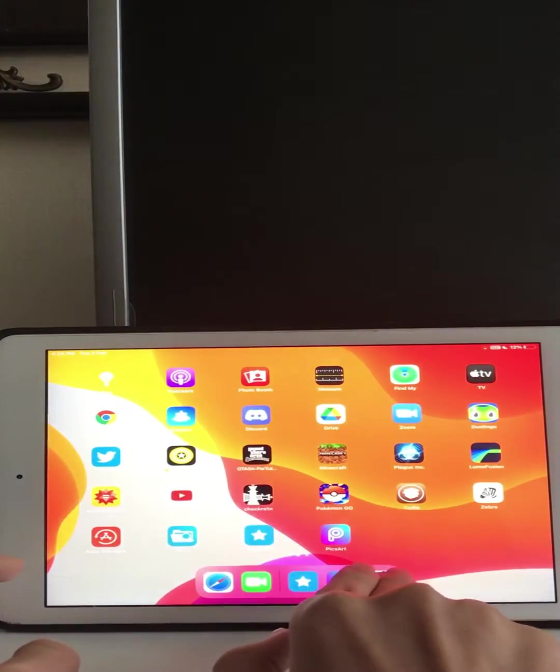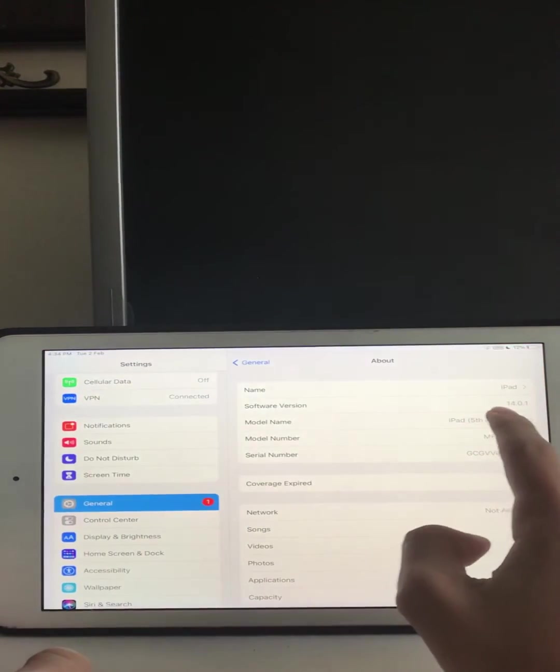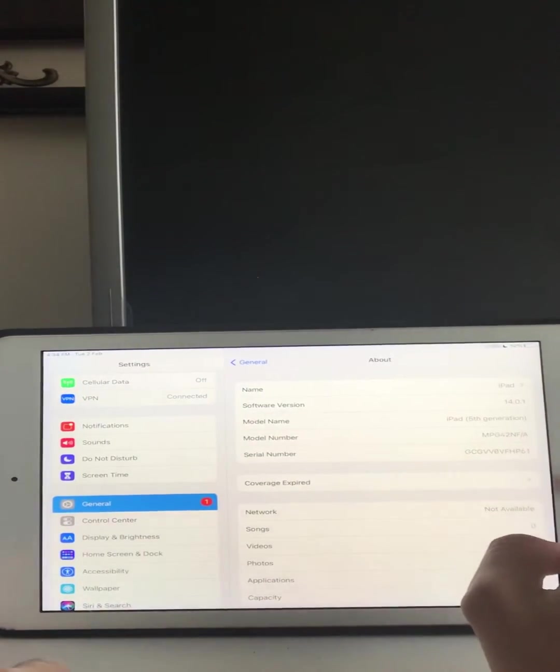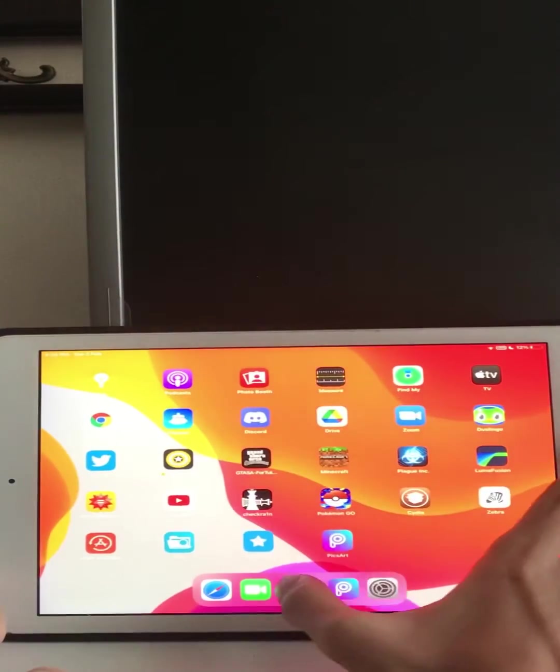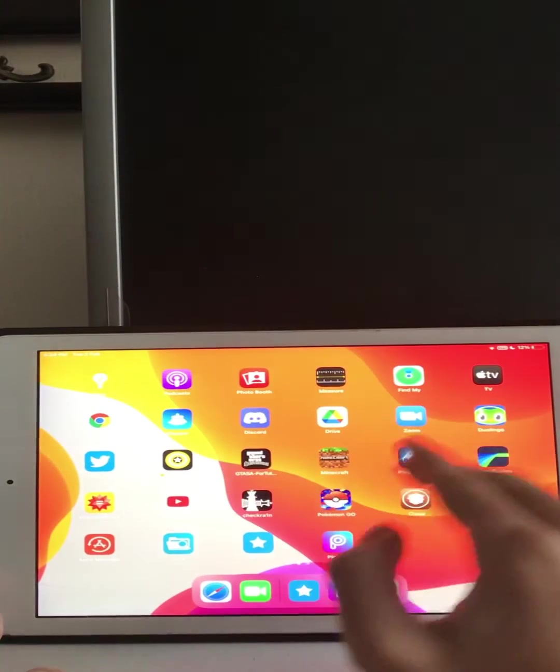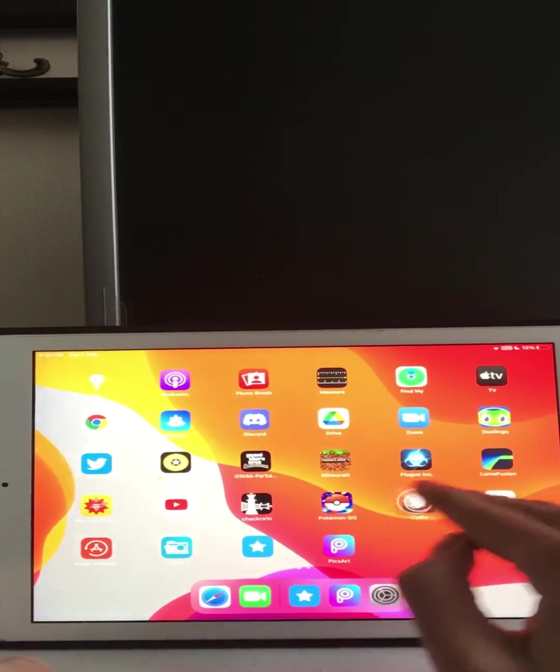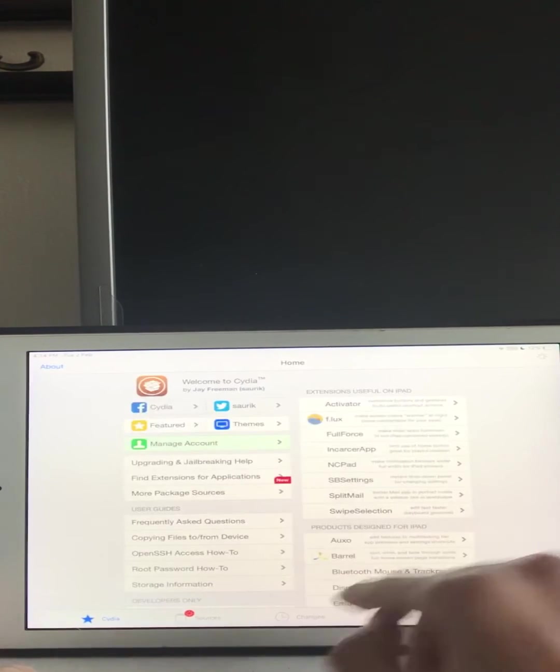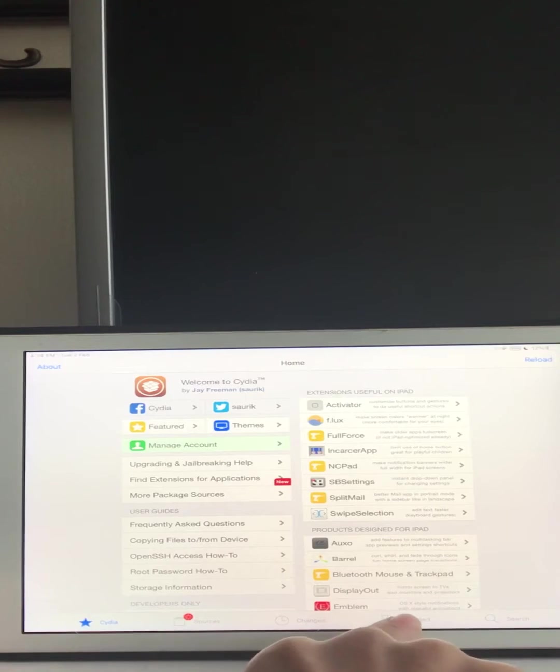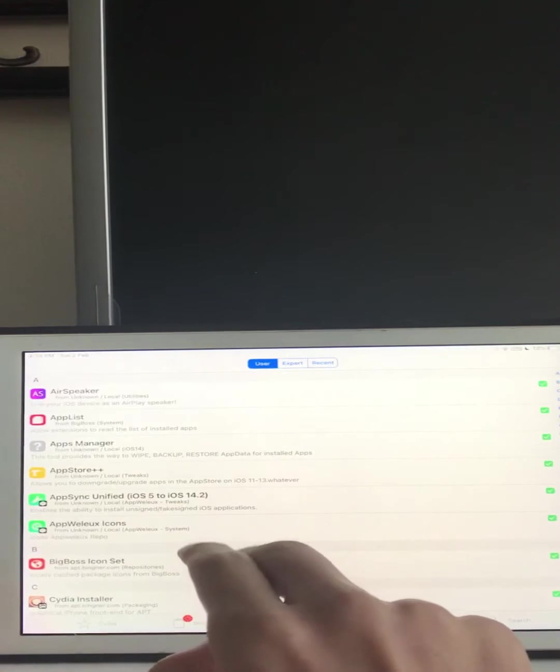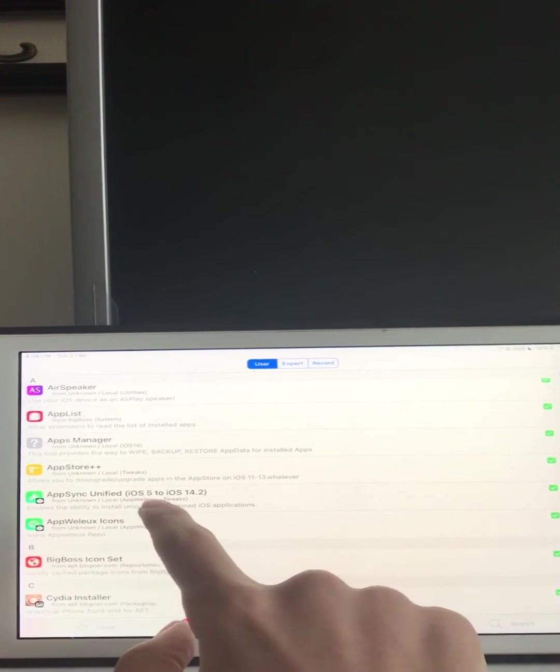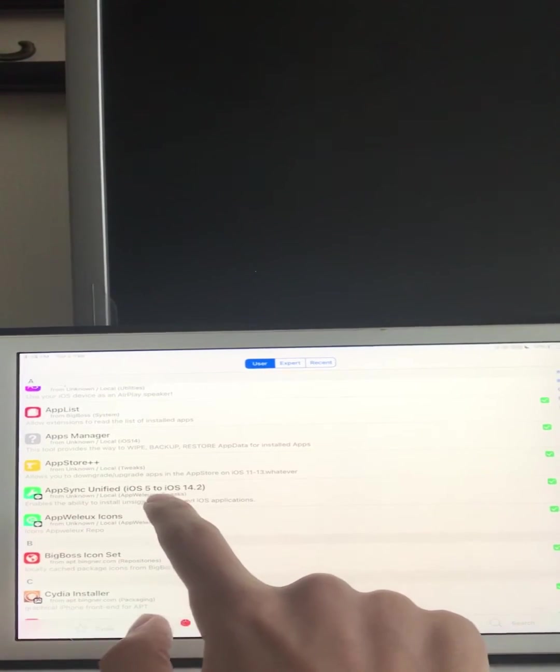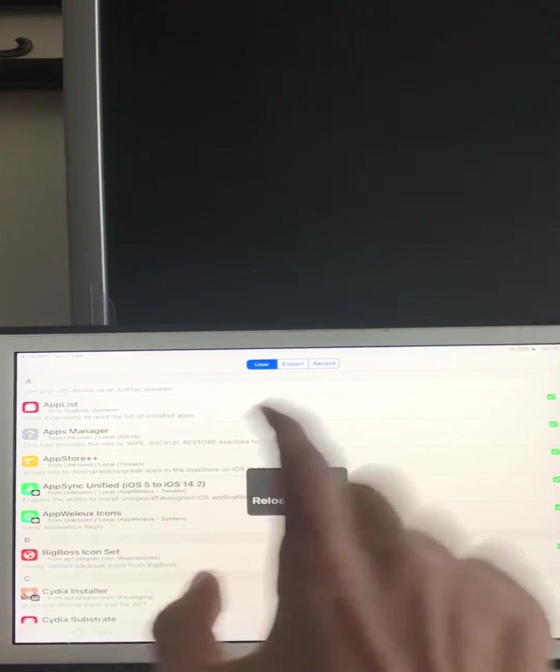So I'm on iOS 14, I have AppSync Unified for iOS 14 and it's still not working. So how to fix that, I will show you right now. I'll show you that I have AppSync Unified for iOS 14, still doesn't work.